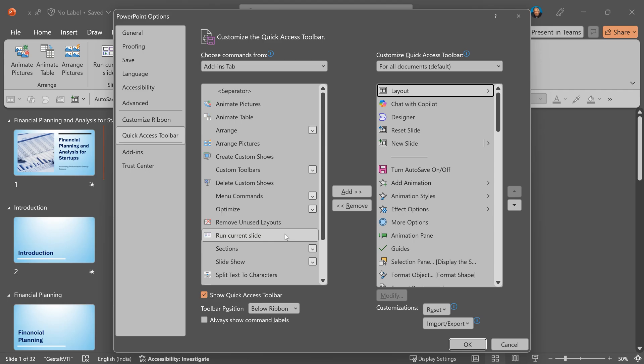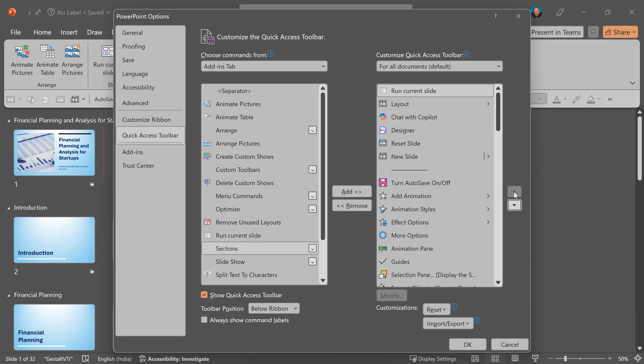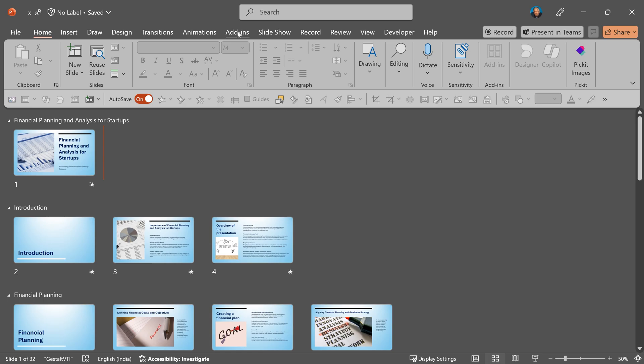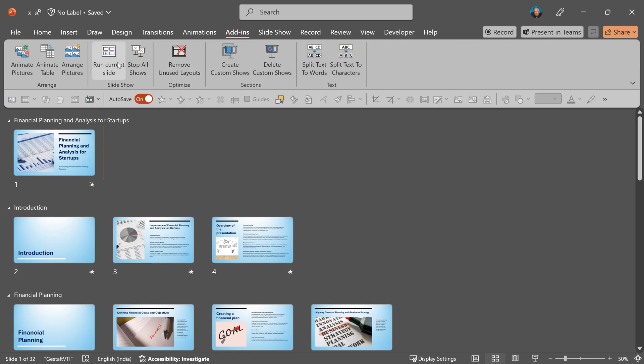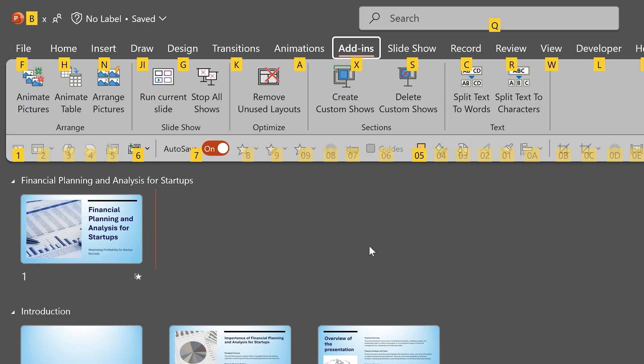Select the first button and now click on the add button. So left side run current slide, right side whatever is your first button. Add. Now run current slide is in second position. Use this up arrow to move it to the first position. Click OK. So add ins tab has this button and the same button is now available here. Alt one will be the shortcut for it.